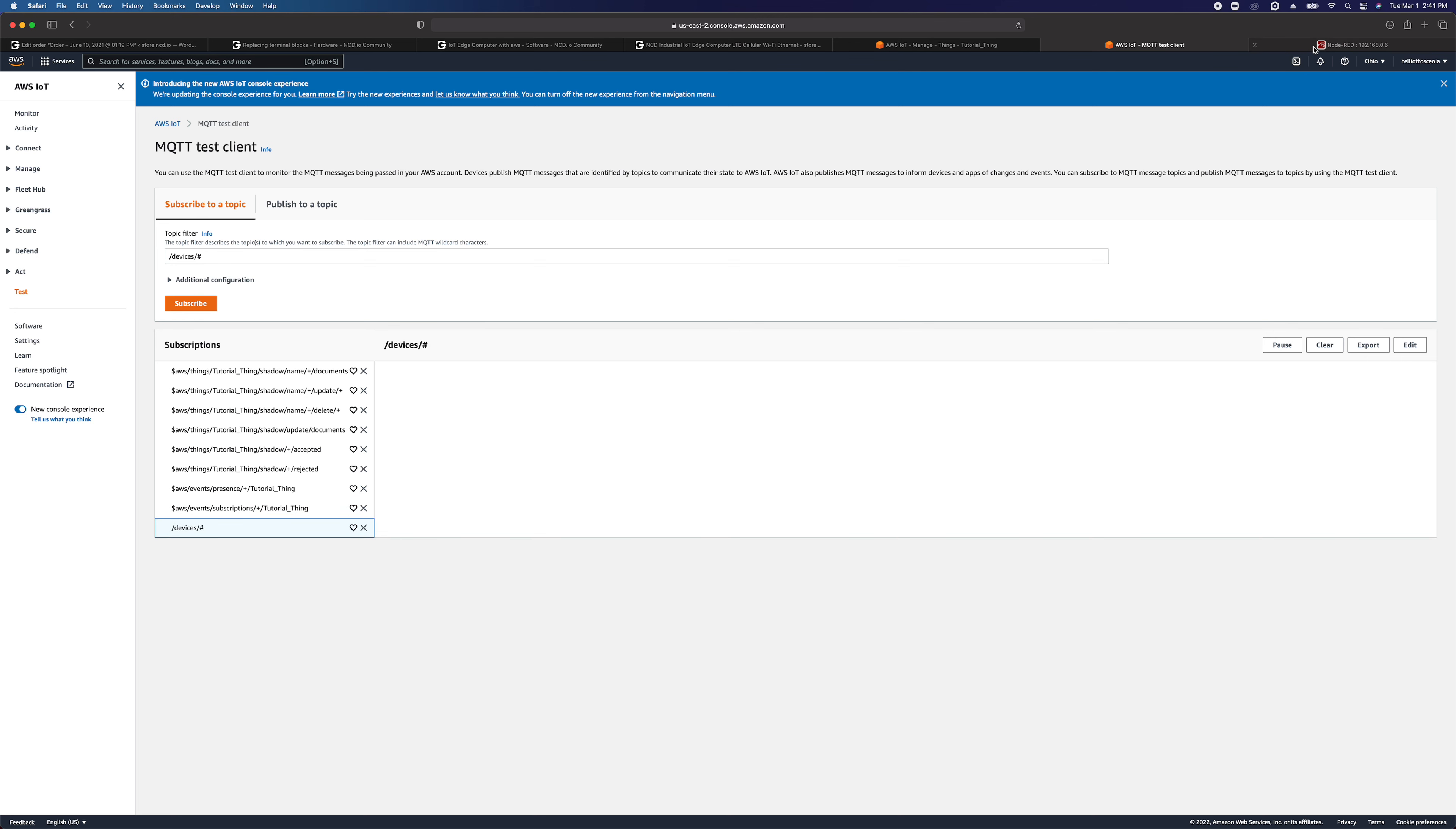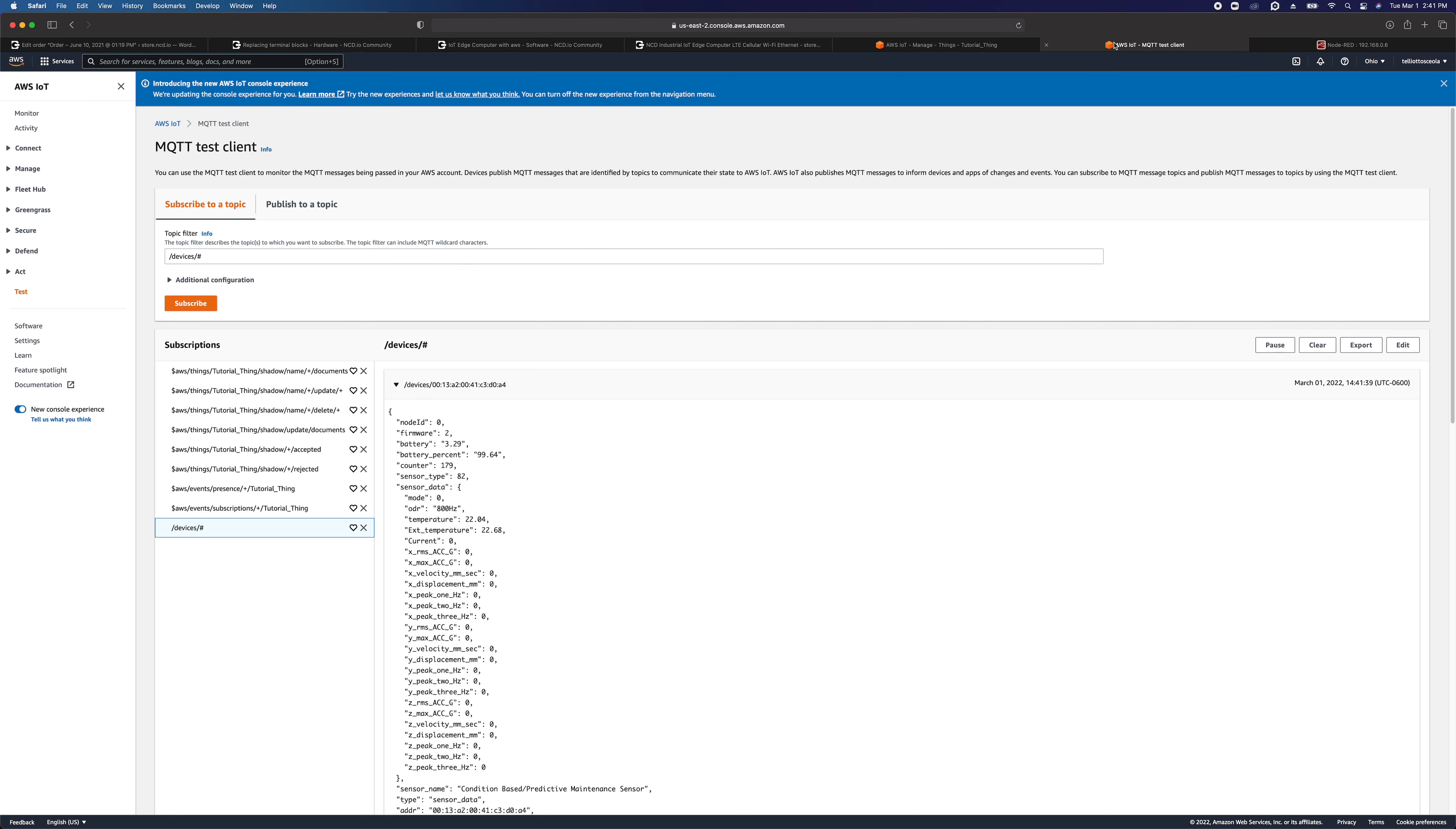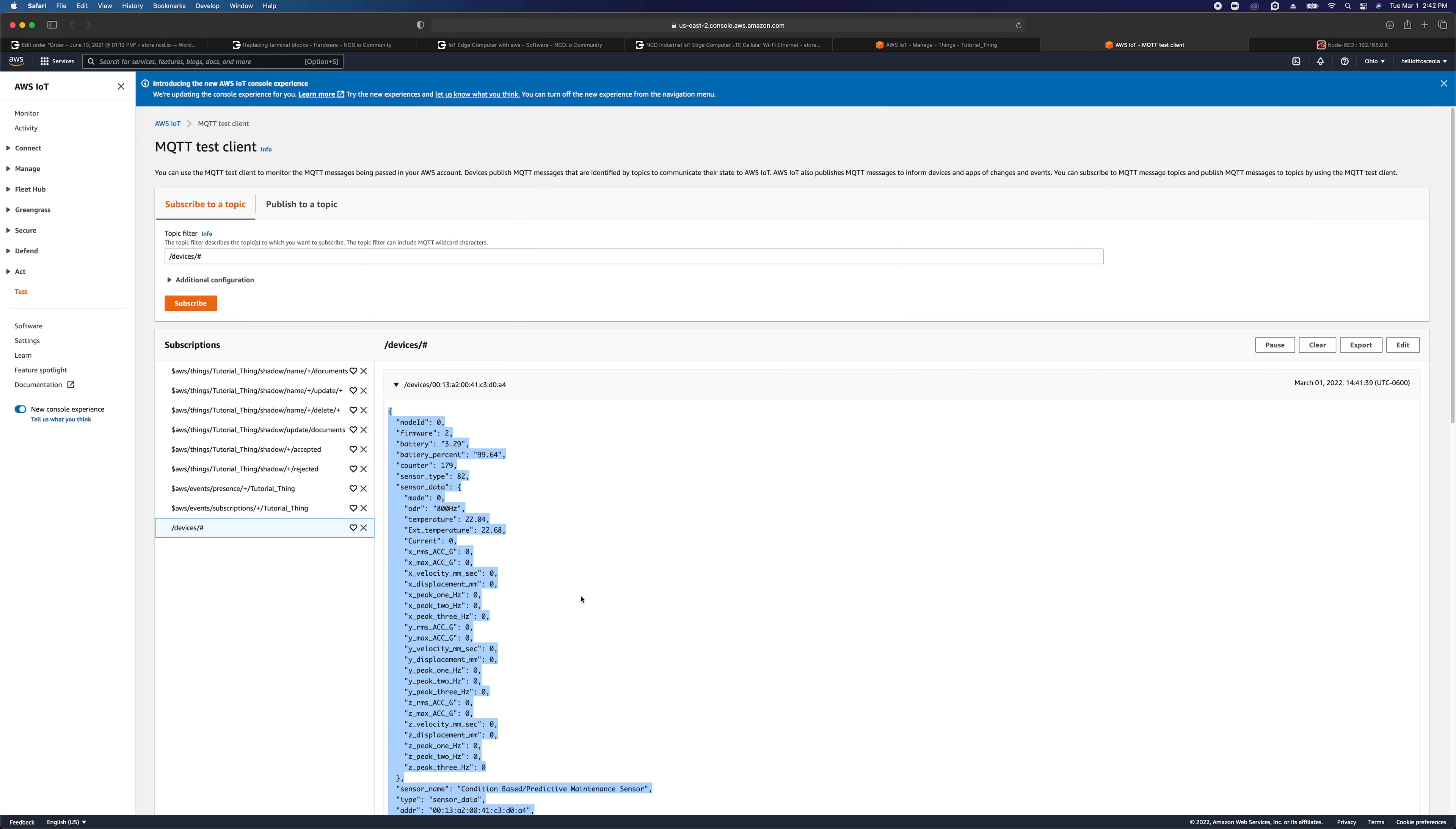And yeah, we'll see if we get some messages coming through here. We saw a debug message come through here. And if we look at AWS, there you go. The data came into the topic as we specified. We see it's publishing to devices/ plus the address of the sensor. The payload from the sensor is right here. So that's it.